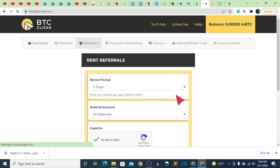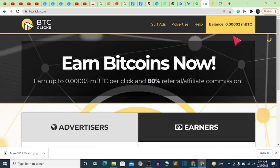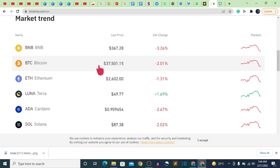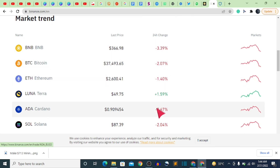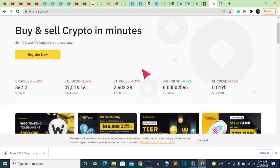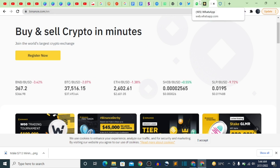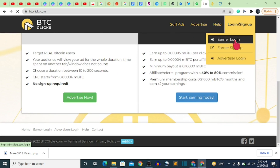For first-timers: many people have withdrawn from this website and the reviews are quite good. Also note that the price of Bitcoin has dropped from $44,000 to $37,000 — this is the best time to earn BTC so when it goes back up you'll be cashing out a lot. If you have questions, leave them in the comments or message me on WhatsApp. I'll see you in my next video.